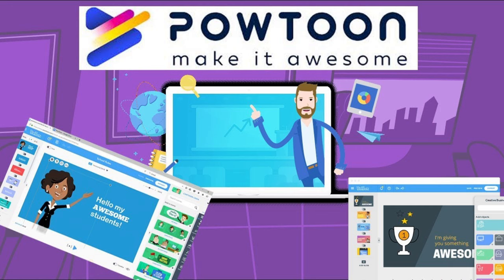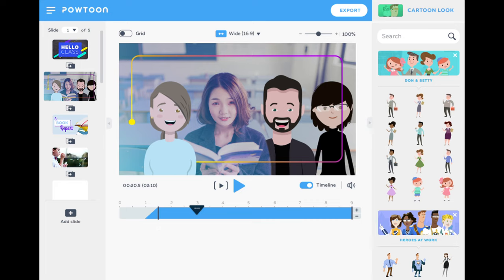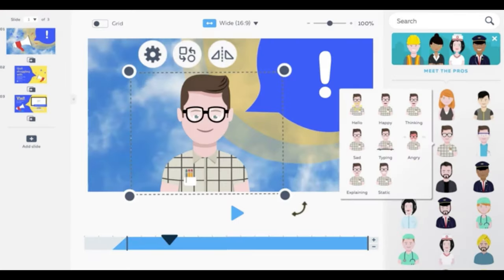To get started with Powtoon, simply sign up for a free account and select a template that best fits your needs. From there, you can customize the template with your own content and add animations, transitions, and effects to bring your video to life. Powtoon also offers a helpful library of tutorials and resources to help you get started.